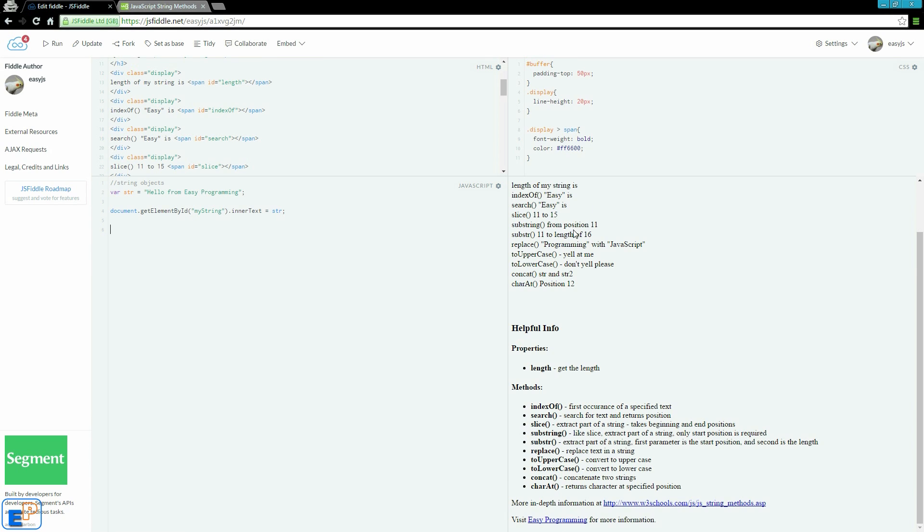A method, on the other hand, is a function that you can do to the string or with the string. For example, if you have a car, a function of the car, or a method of the car would be to drive, to park, to turn on windshield wipers, etc. Anything that takes an action with what you have.